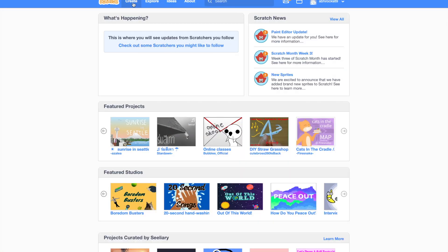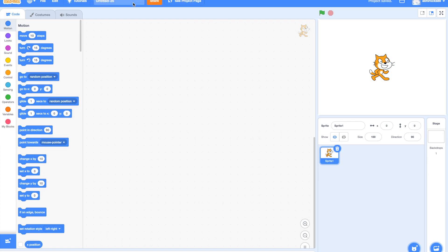I have logged into Scratch and clicked on Create Project. So on the left side, under the code corner, you can see all the available categories. In the last tutorial, we looked at the Move, Turn and Go To blocks. Let's start with the Glide blocks today!